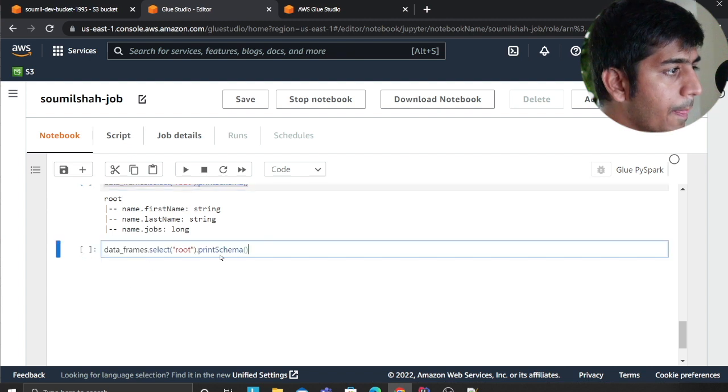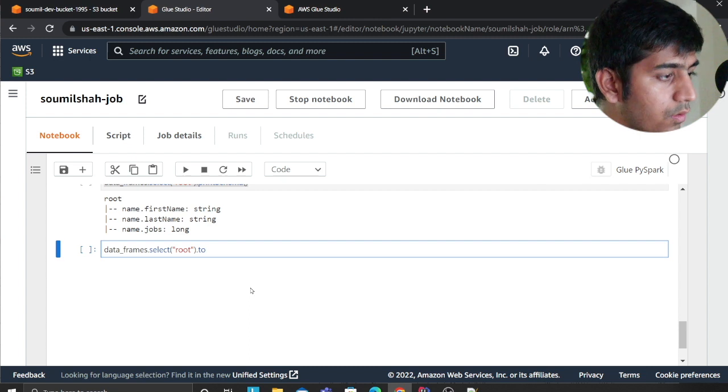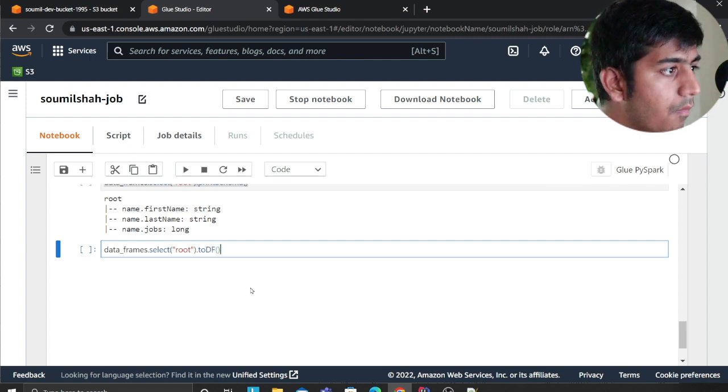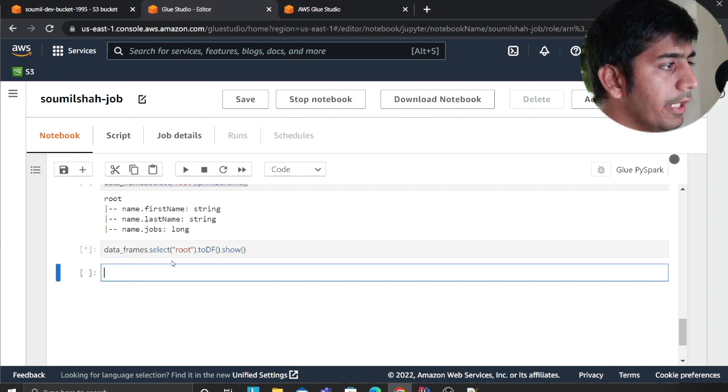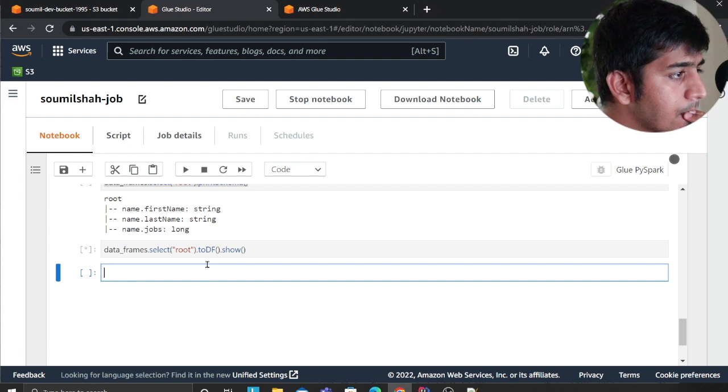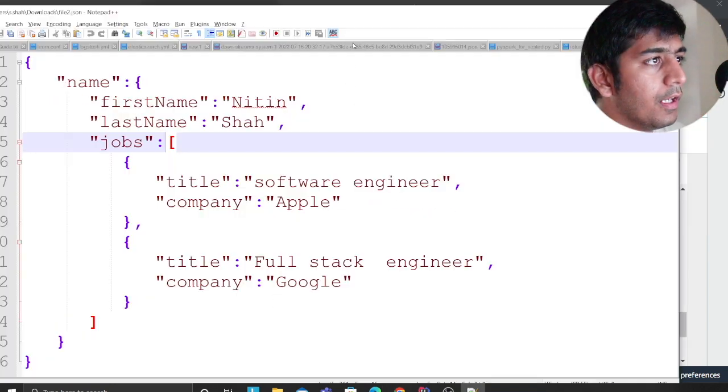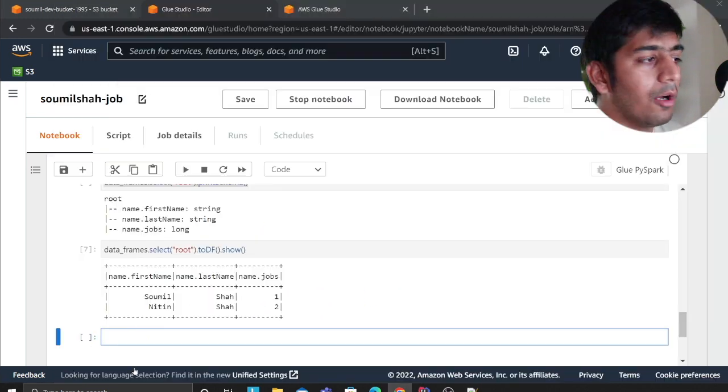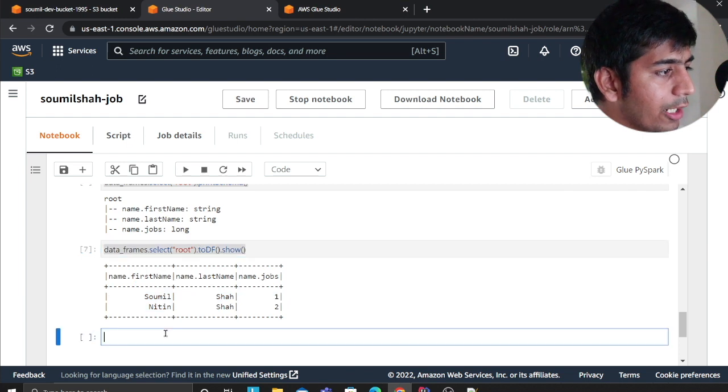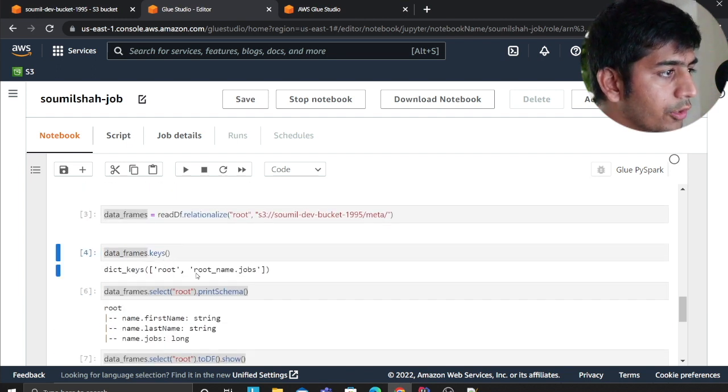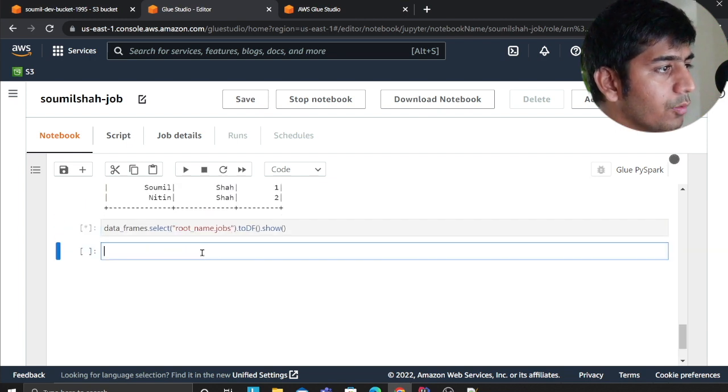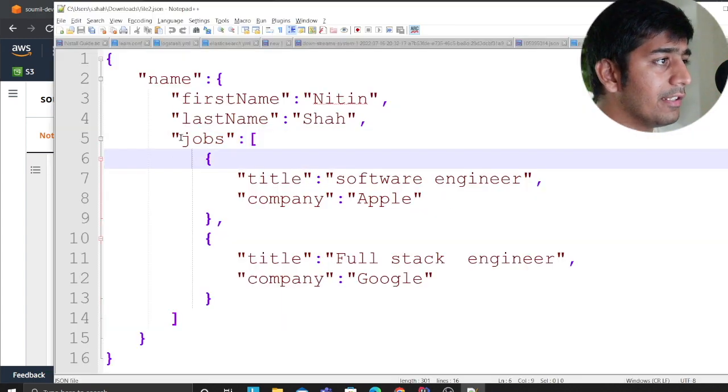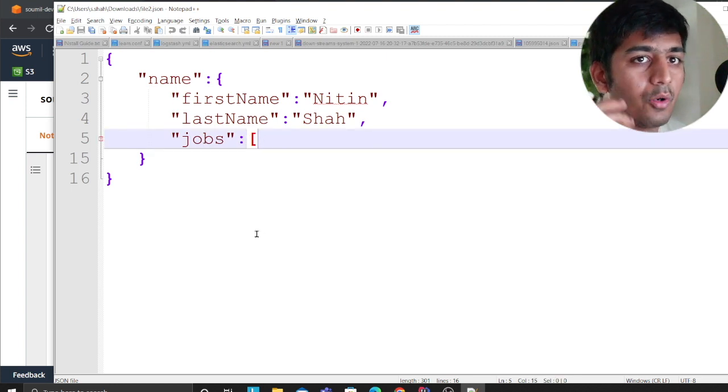All right, so if you observe, essentially Somil Shah - so my first name, last name is one object in the data frame. Let's take a look at the second item in the array. This would be root.jobs. If you observe what it did - since this is like a one-to-many, a person has many jobs - so the many part it essentially broke into a separate entity. Now I have two data frames.